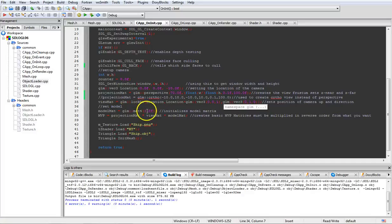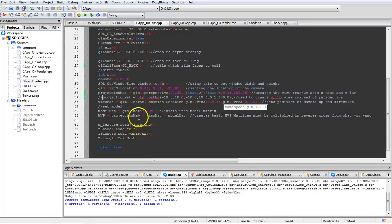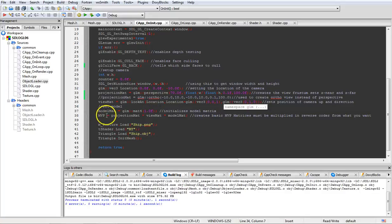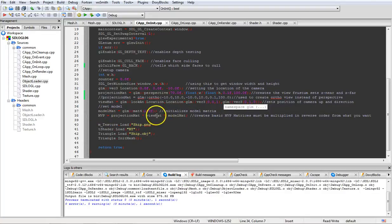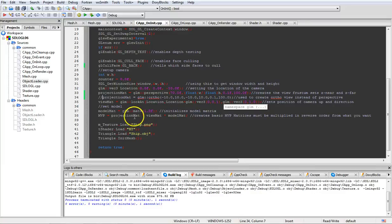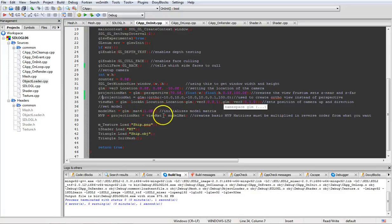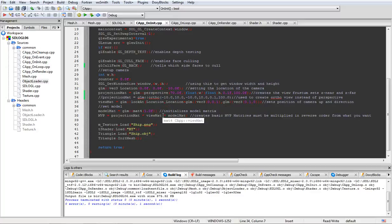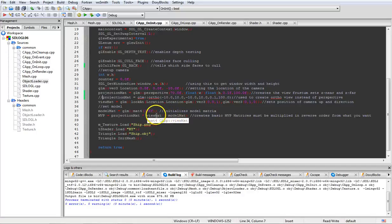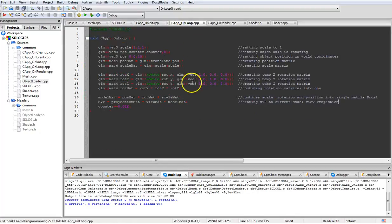Now we're going to set our basic model matrix to one. Just initialize it to that. And then we'll create our MVP which is model view projection matrix by multiplying model matrix times view matrix times projection. And yes, they have to be in this order. If you reverse it or move them around, it will definitely change the way things come out. You can play with that if you want to see what type of differences you get.